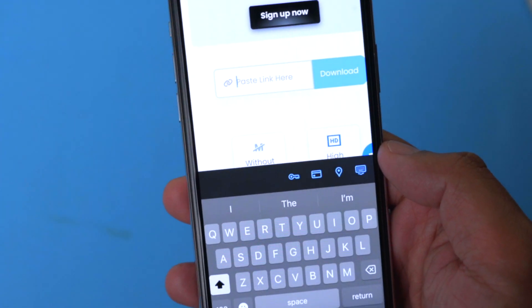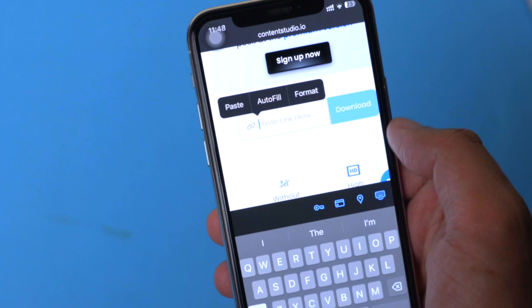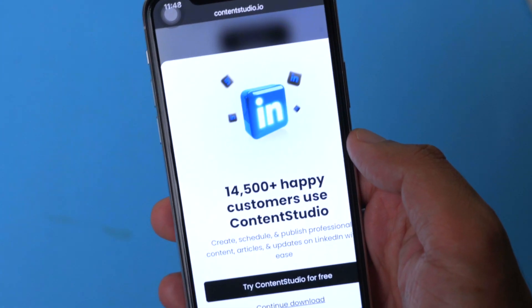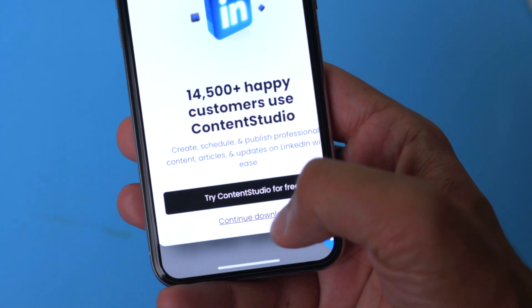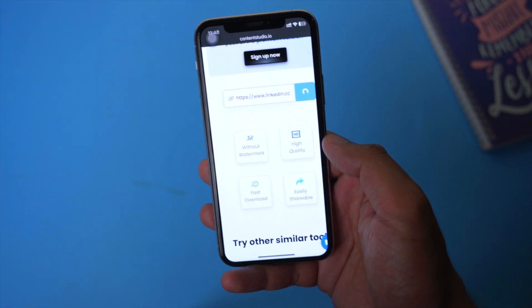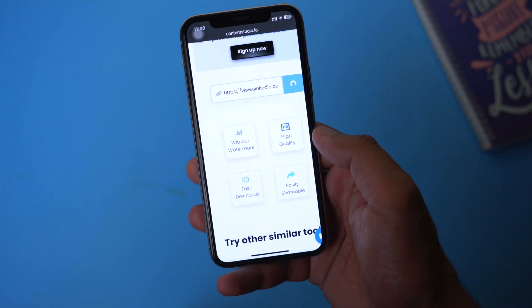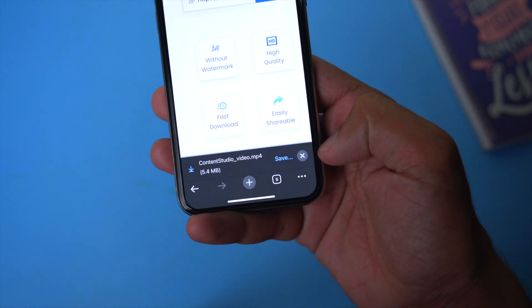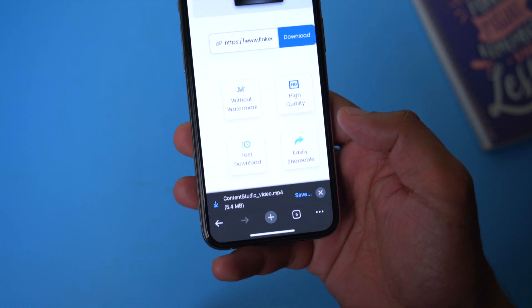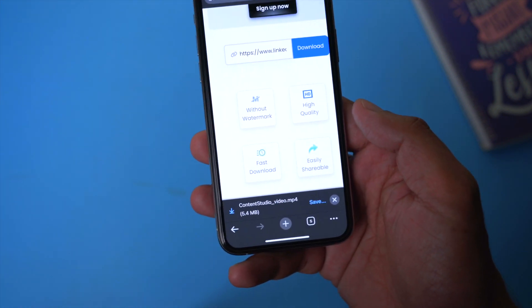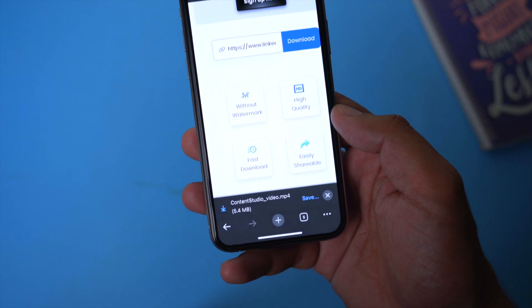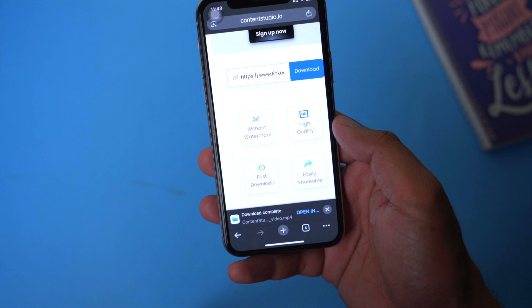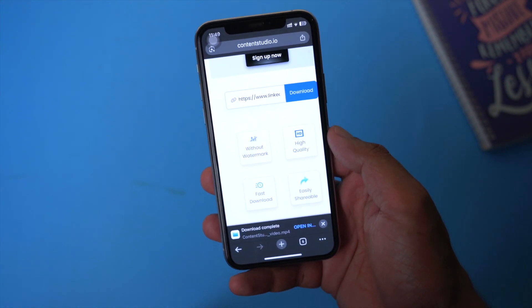On the site, there's a download bar. Paste the link of the post you just copied and click on Download. You'll see an ad — just click 'Continue Download' and it will process the video. If the video has permissions to be downloaded, it will show the download option just like here. If the video is private and cannot be downloaded, it will show an error. In this case the video is downloadable, so we're going to click on 'Save Files' and it will download the video to my iPhone.